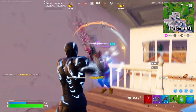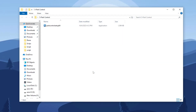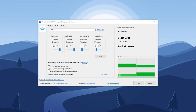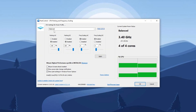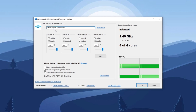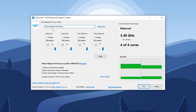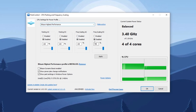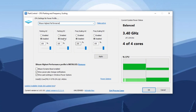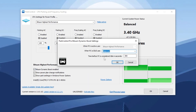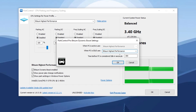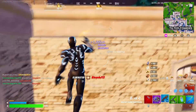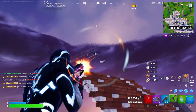Step 7: Optimize power settings with Park Control. Open the Park Control folder and install the exe file. Once installed, launch Park Control. First, set the profile from Balanced to Bitsum High Performance, which optimizes system processes and prioritizes critical tasks. Next, disable Parking AC, Parking DC, Freq Scaling AC, and Freq Scaling DC, then set all core usage to 100% for maximum performance. Check-mark 'Bitsum Dynamic Boost Enabled,' set the profile to Bitsum Highest Performance, and adjust the time before PC is considered idle to 300 seconds. Finally, click Apply then OK to save the changes.